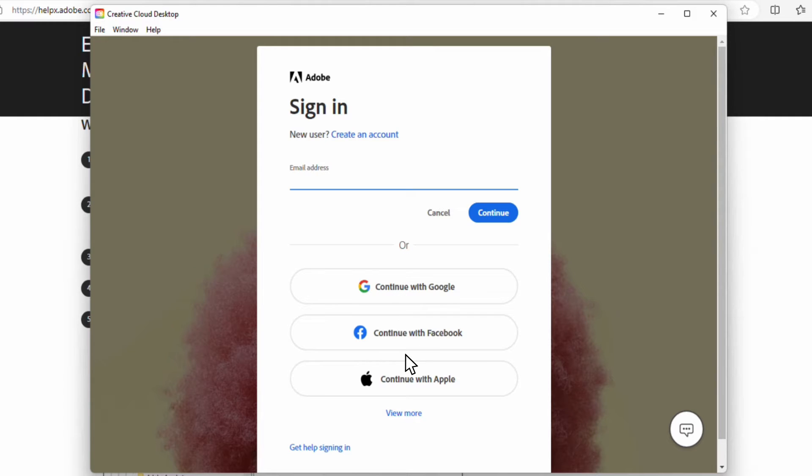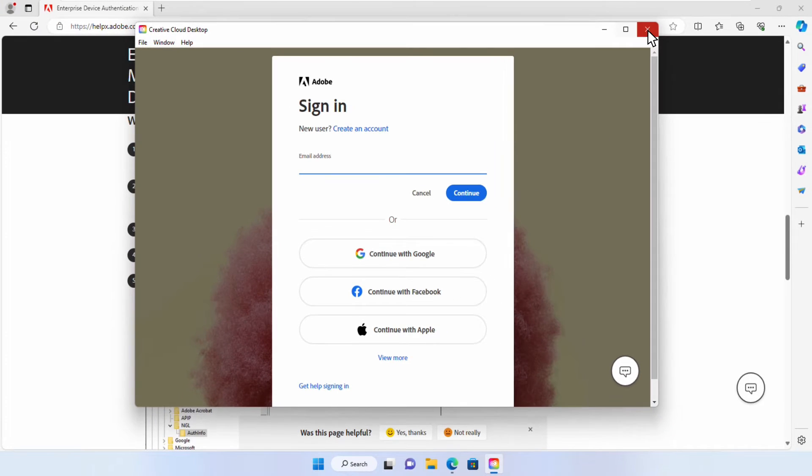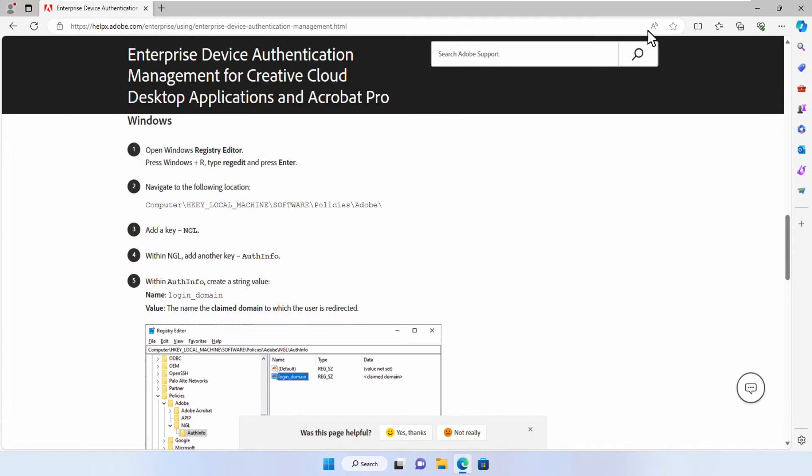Our goal is to eliminate these options and enforce a single sign-on for users when using enterprise devices. To do so, let's hop into the Windows Registry Editor.